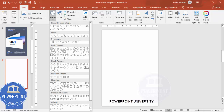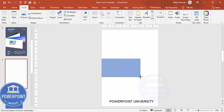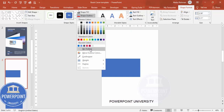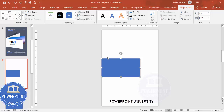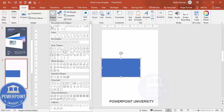Now go to Insert Shapes and select a rectangle. Draw a rectangle of roughly the size you need. Then go to Shape Outline and make it no outline. Next, go to Insert Shapes again to add a few more shapes.